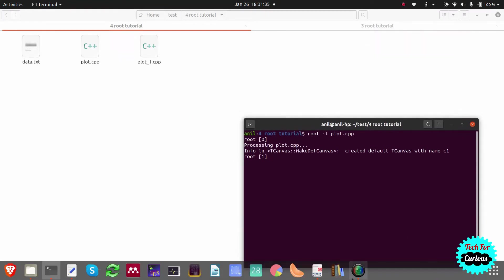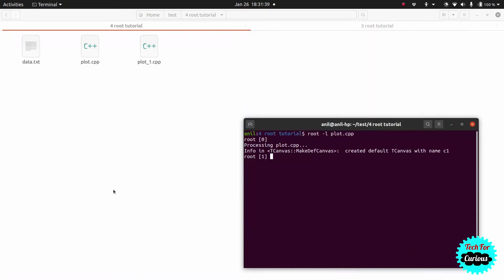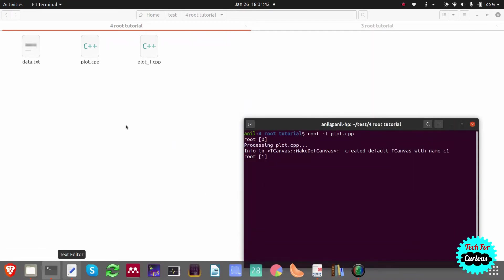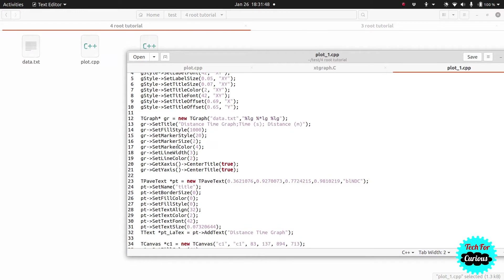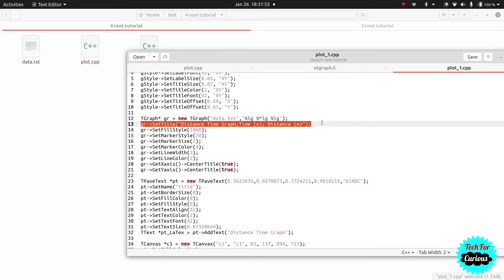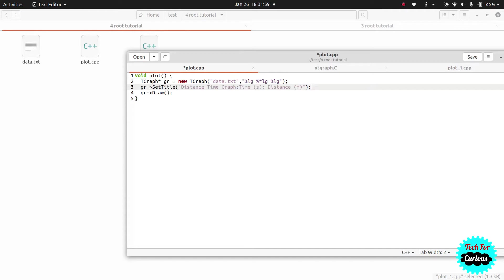We want to make it look like the graph we showed last time, and we'll try to get as close as possible. I've done this work and figured out the minimum commands needed, so I'll explain them one by one. Let's start with the first line, which sets the title of the graph.